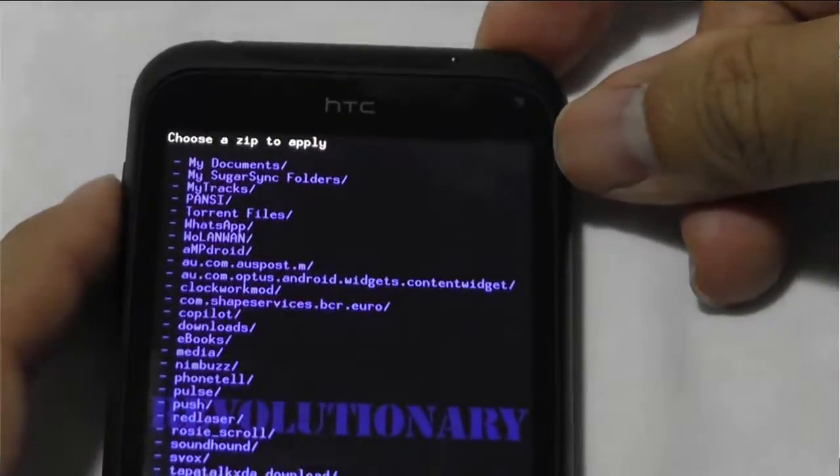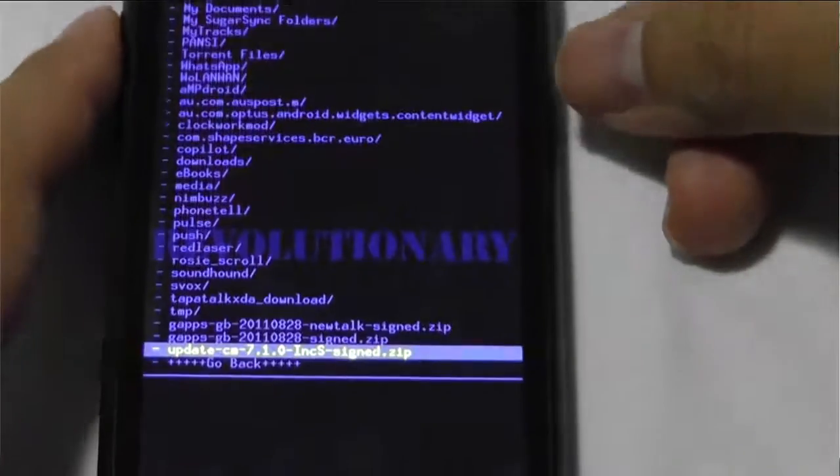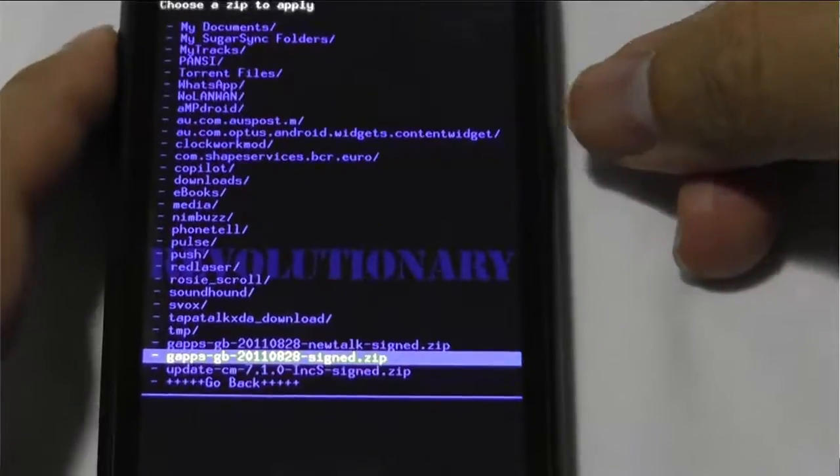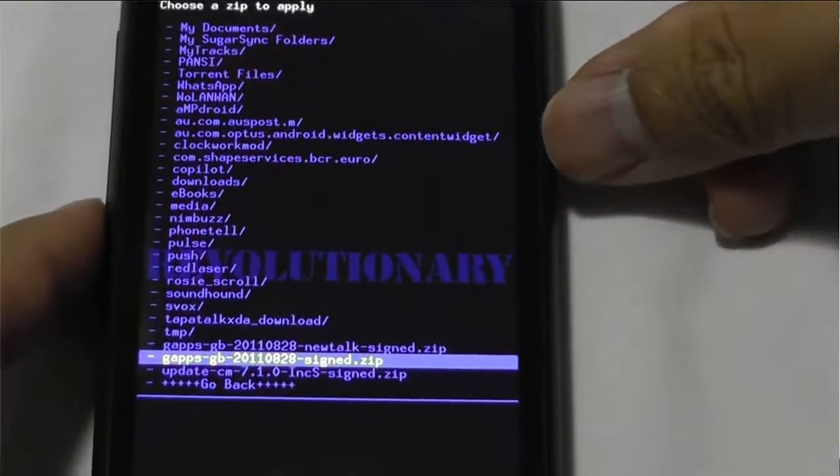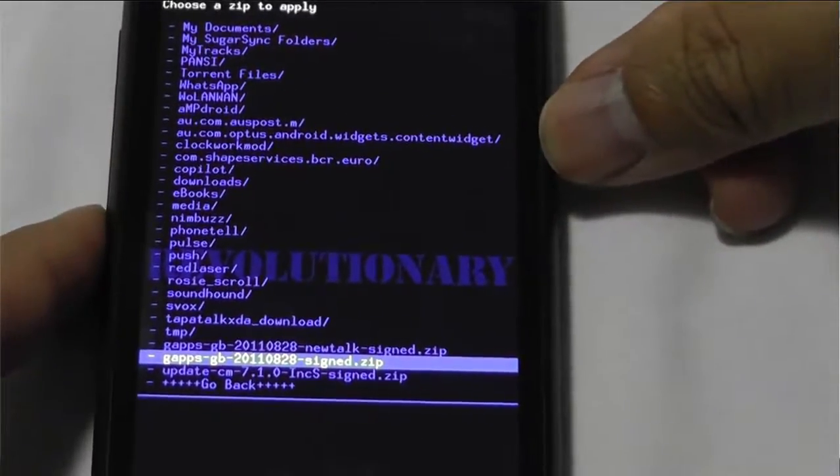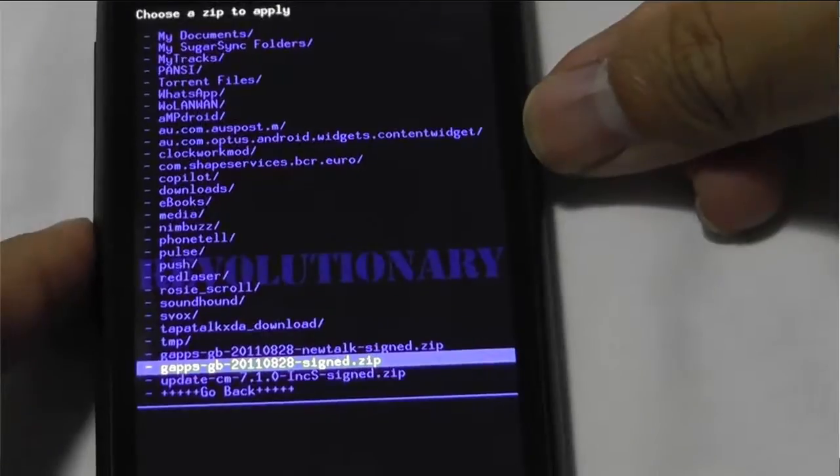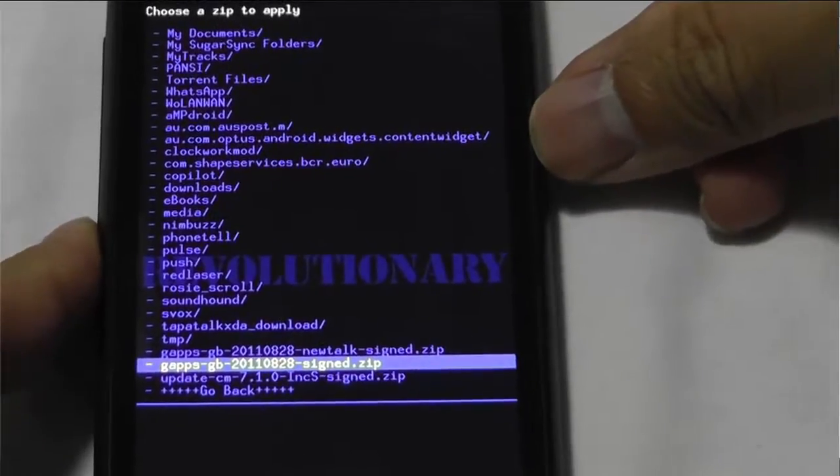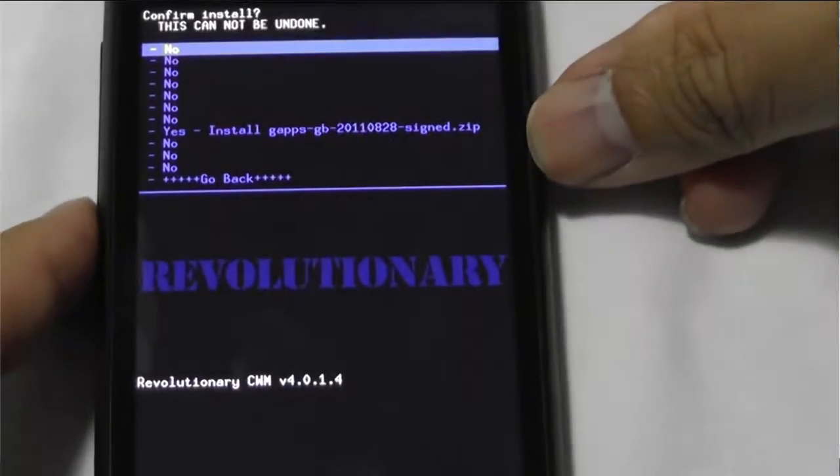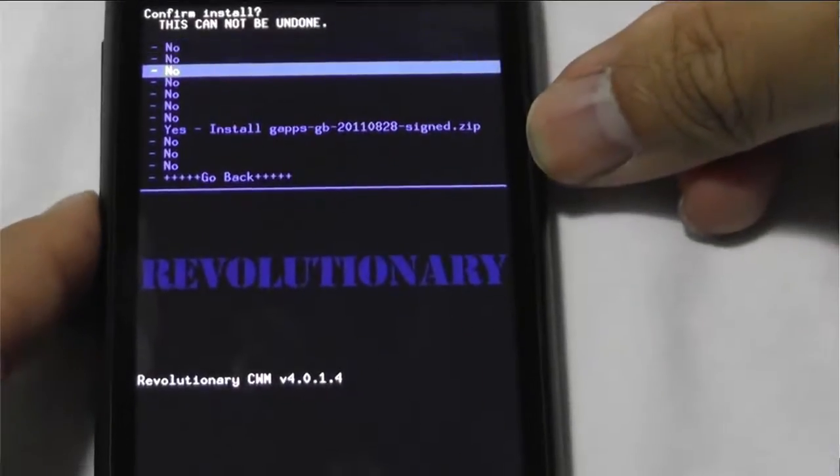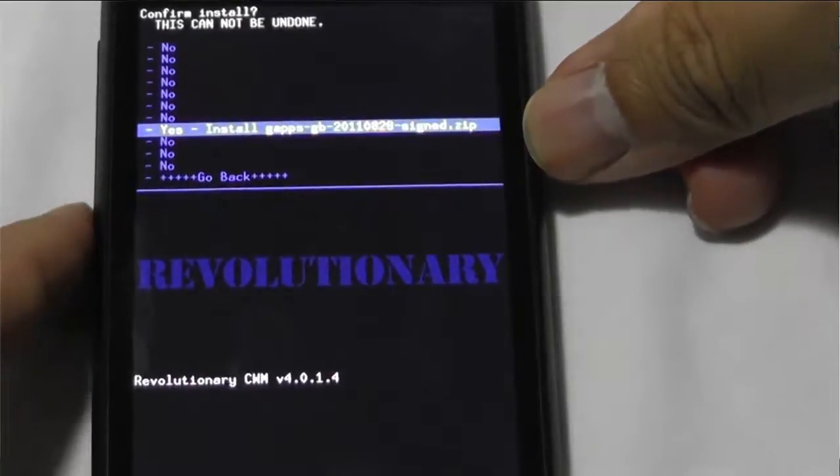So I'm going to go straight down to the bottom, and it's the Google Apps. We select that one, and then go install.